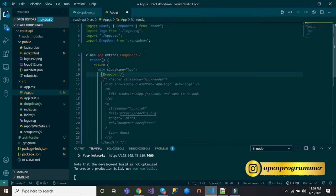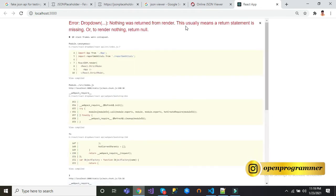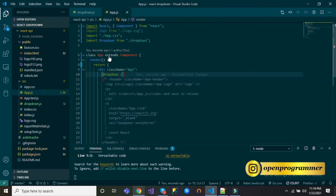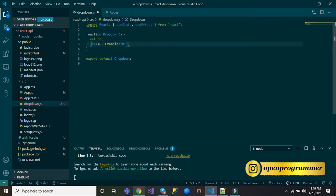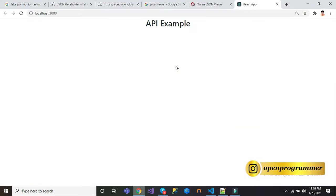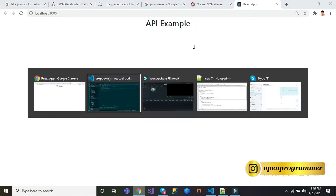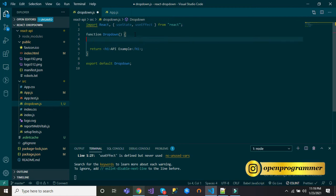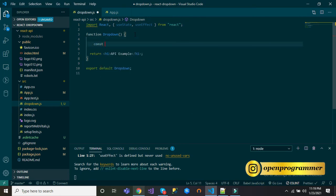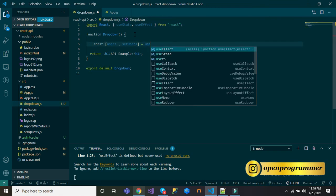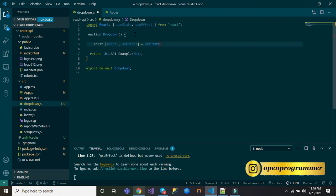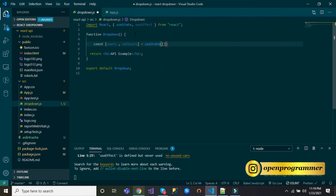Inside this div, let's include our component which is dropdown. Save this. Go back to browser, refresh this. You can see API example is rendered. Now first, let's declare an object users and a function setUsers. At initial level, let's declare the state as blank array.